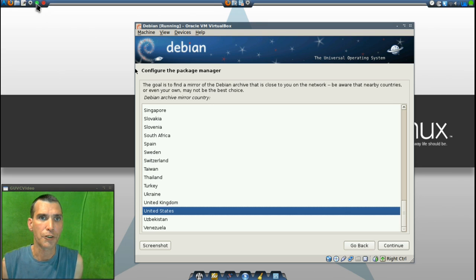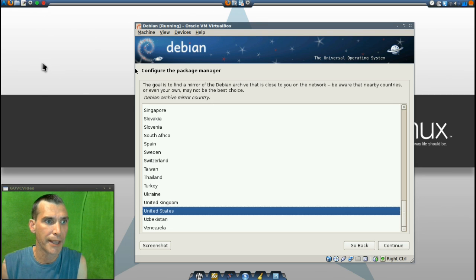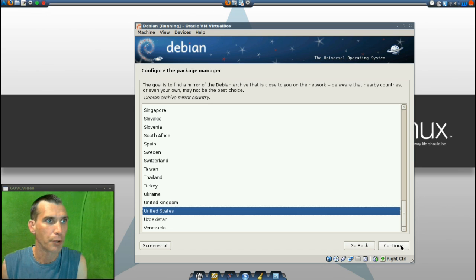And next we're going to be configuring the package manager. I'm in the United States. I'll press continue.